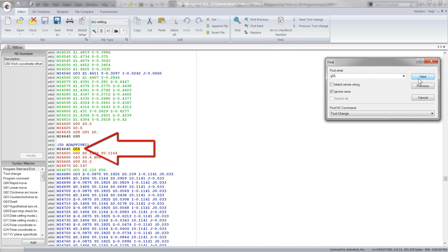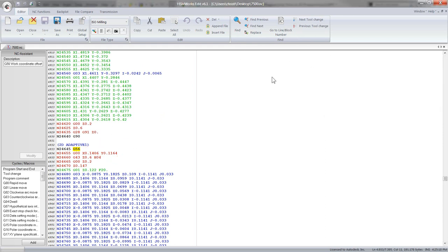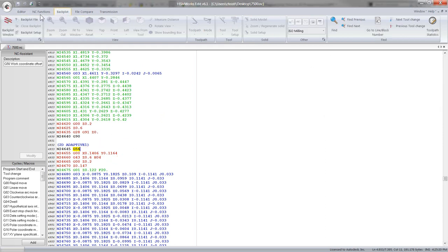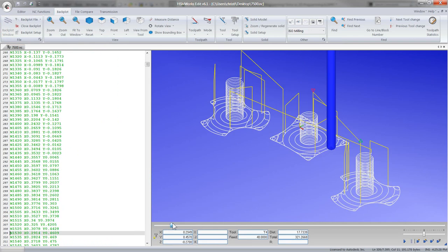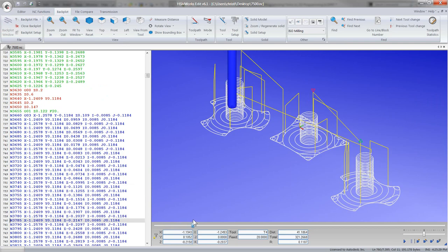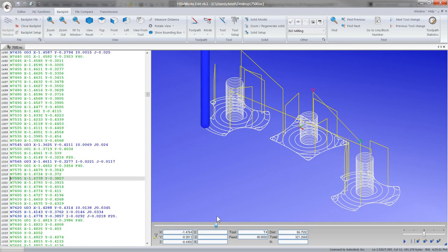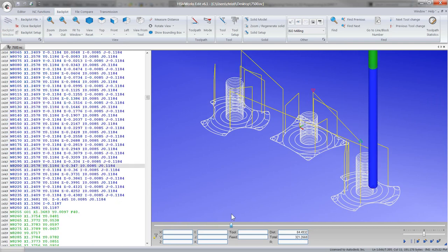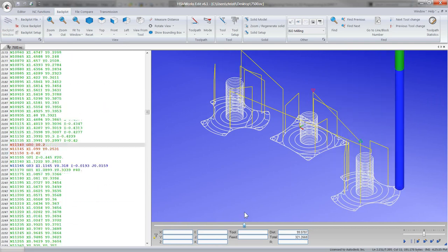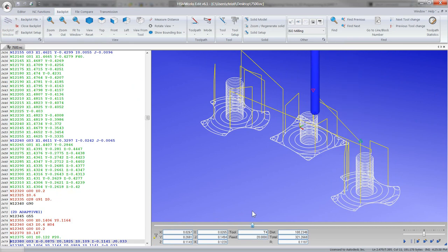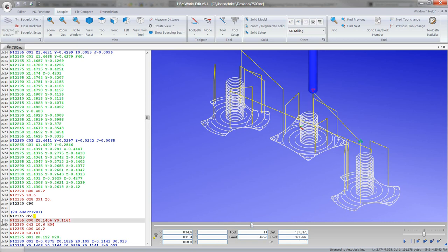Another way we could do this is using the backplot option right inside HSMworks to demonstrate the same thing: it's running through the same program three times and only changing the work offset. This is kind of old school—you just want to machine the same part in three different vises on the table. You don't want to go through all the fanciness, you just want to program it and control it.